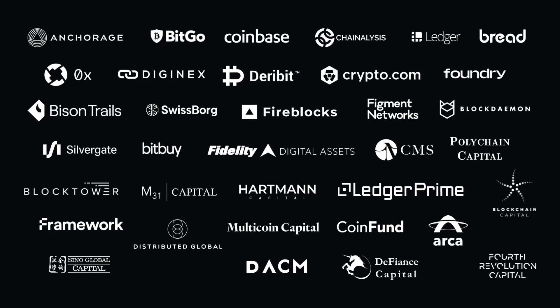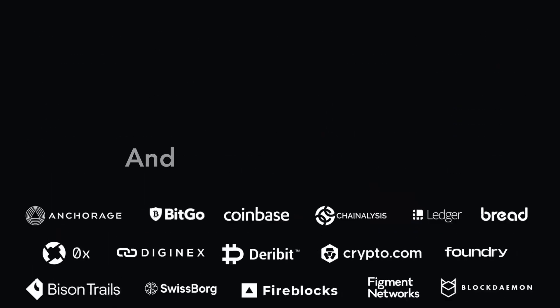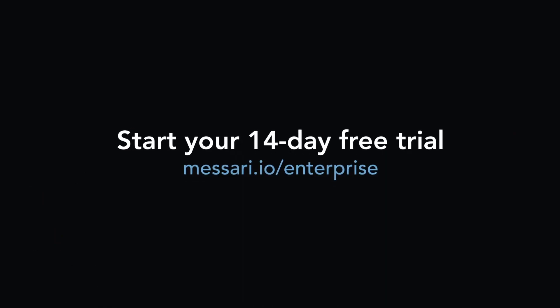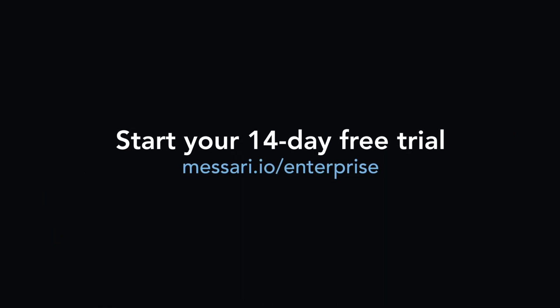And get back to business. Start your 14-day free trial at masari.io/enterprise.